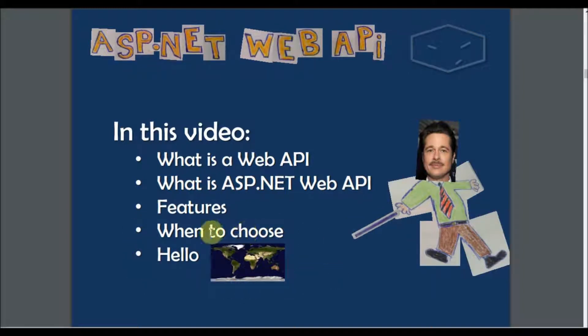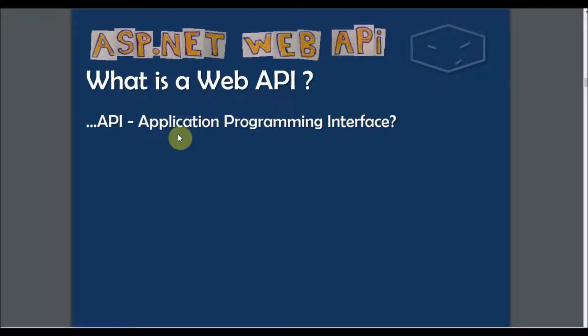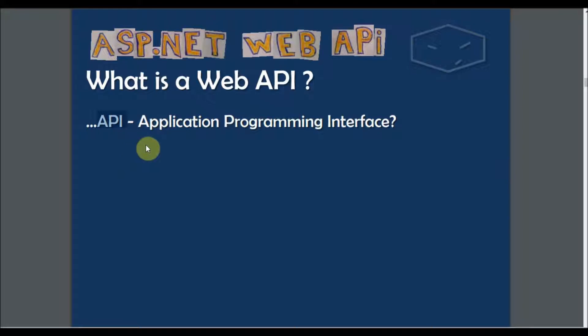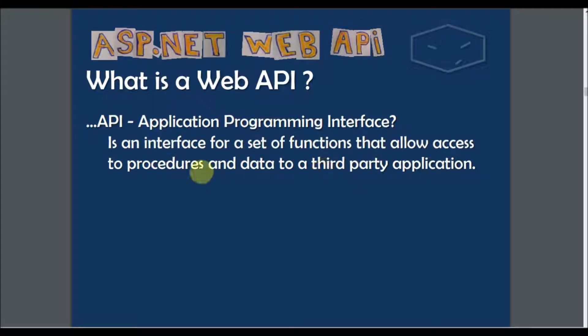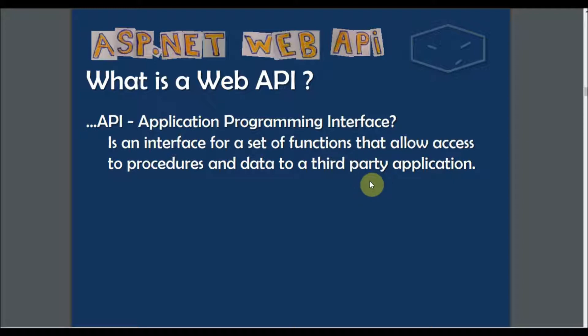So what is a web API? First let's talk about the API without the web. API means Application Programming Interface and is an interface of functions that allow us to access data and some procedures.